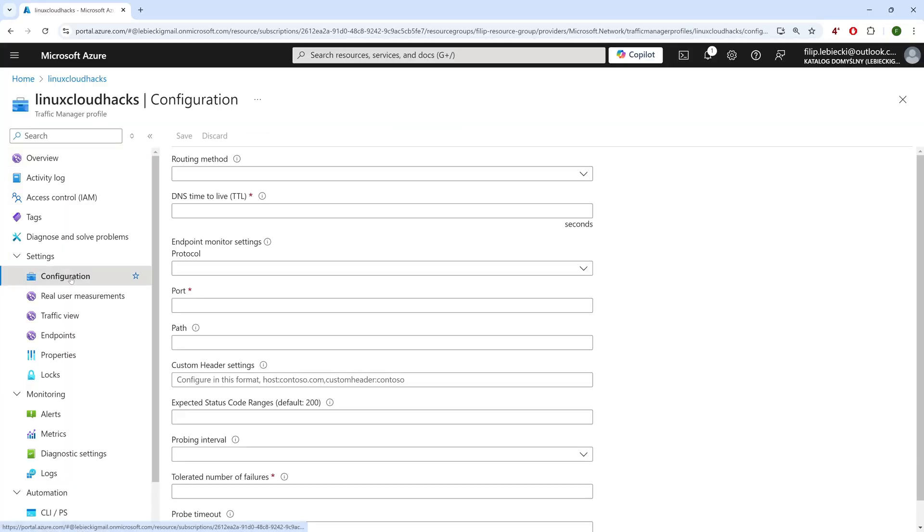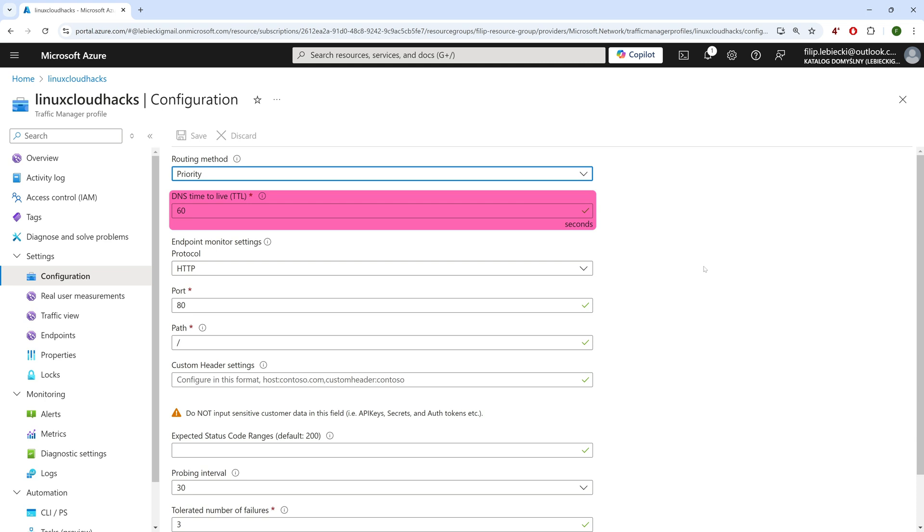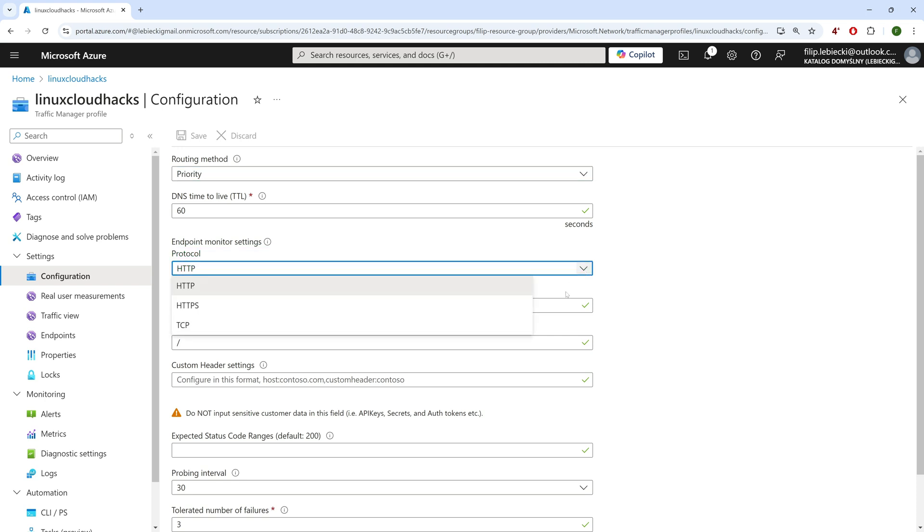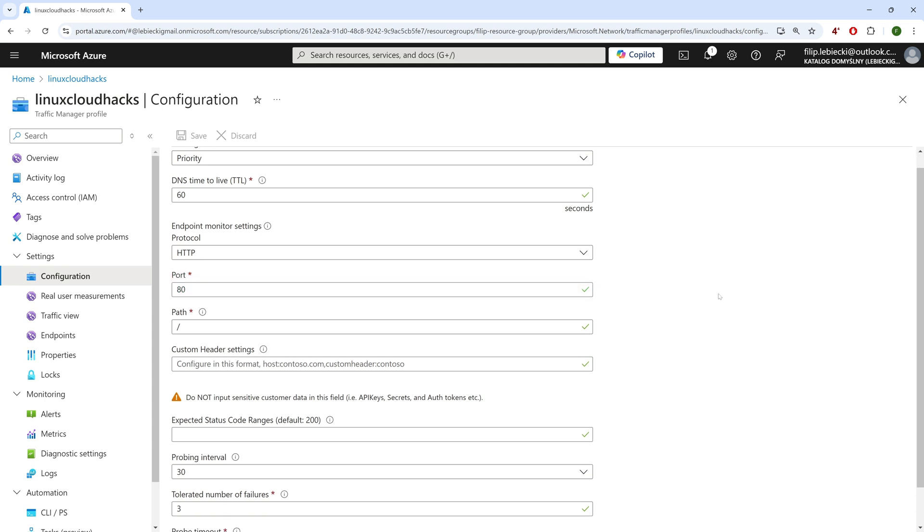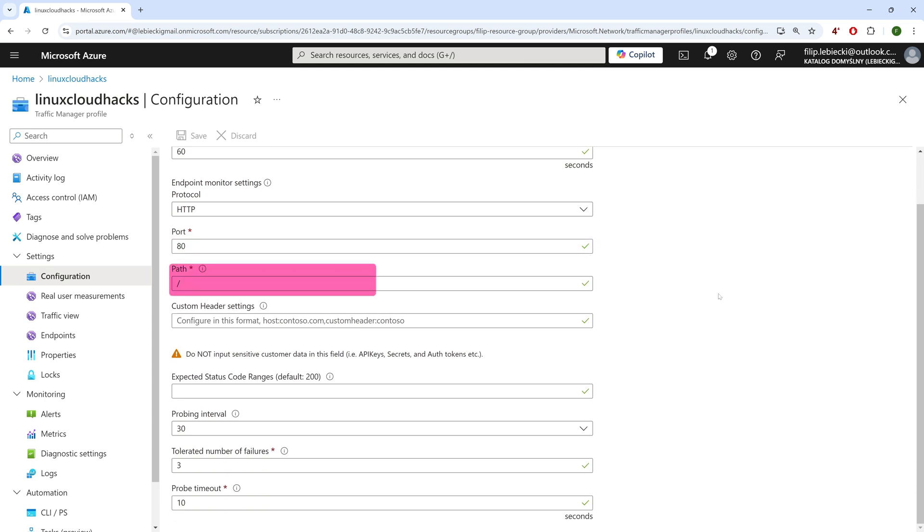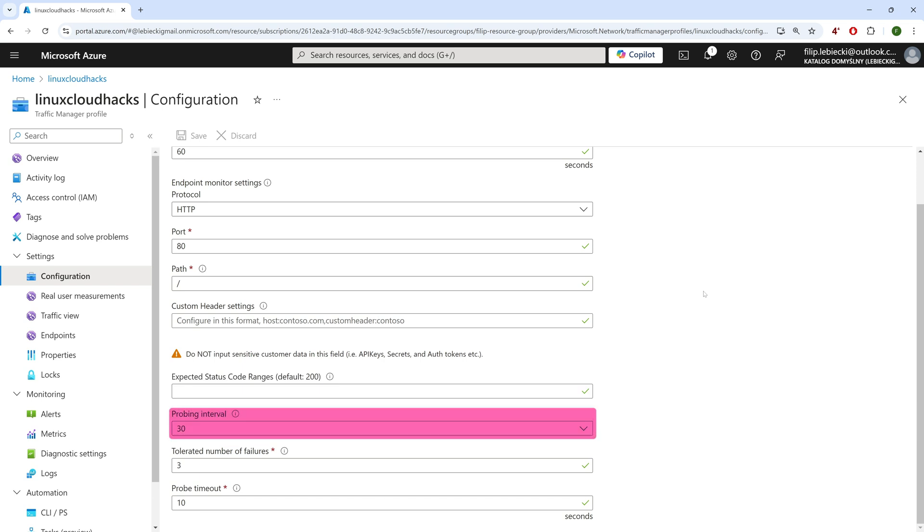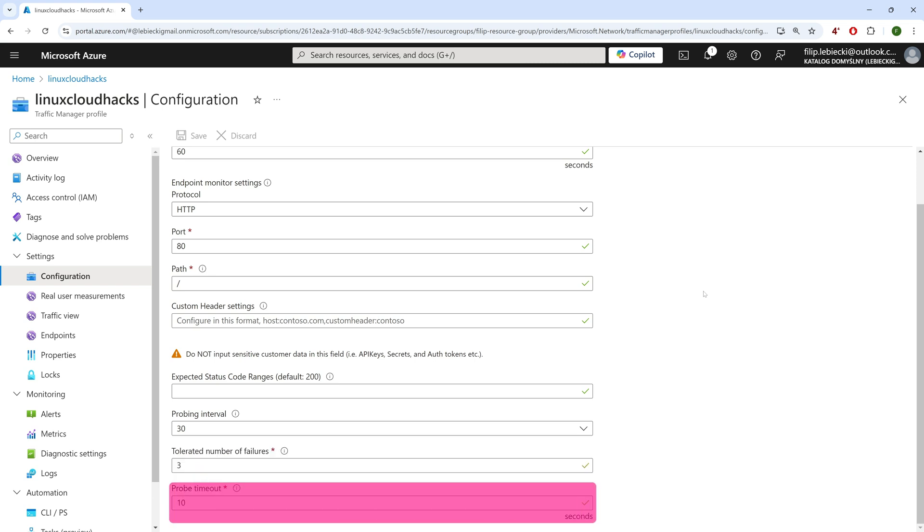Let's go to the Configuration tab. Here, we can select the routing method, set the TTL value for the DNS reply. Then, we have all the values related to health checks. Here, we define health checks protocol. It can be HTTP, HTTPS, or TCP. The port our application is listening on. URI that will be queried. Expected HTTP reply code. Probing interval, that is how often to check endpoint's health. Number of consecutive failures before considering the endpoint unhealthy. And probe timeout, that is how long we should wait for a reply from the endpoint.